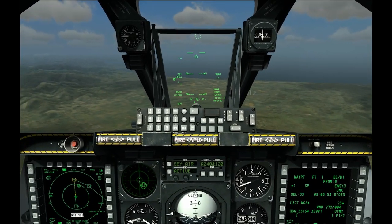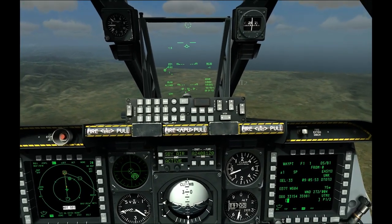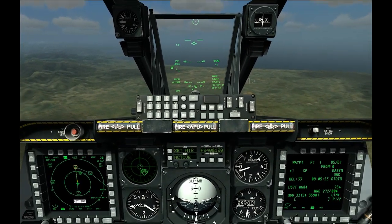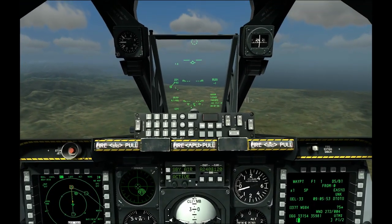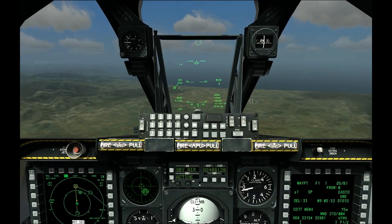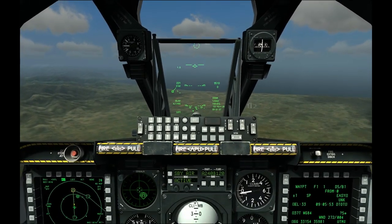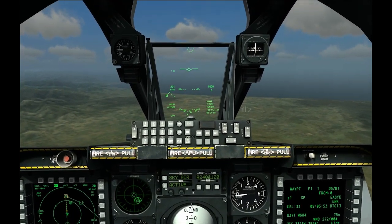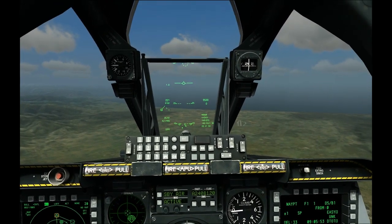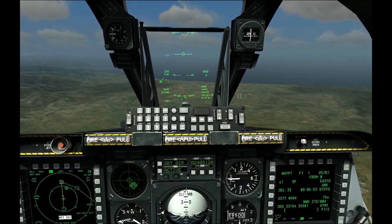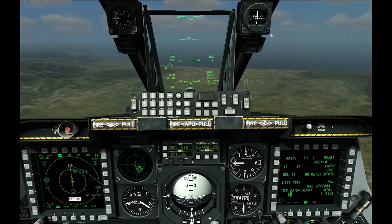This tutorial will cover the use of the AGM-65D and G variants of the Maverick in Eagle Dynamics Digital Combat Simulator A-10C, version 1.09.